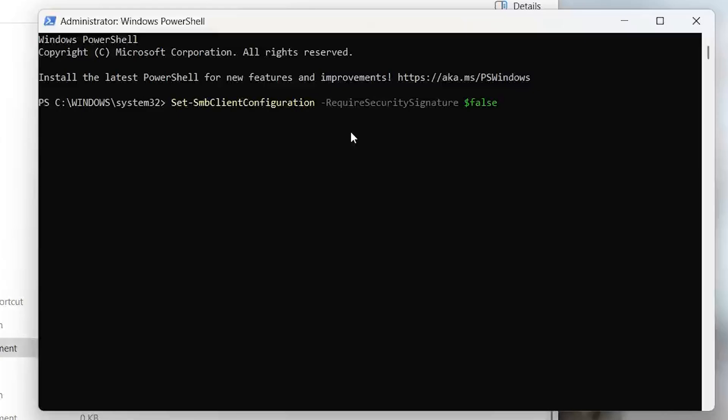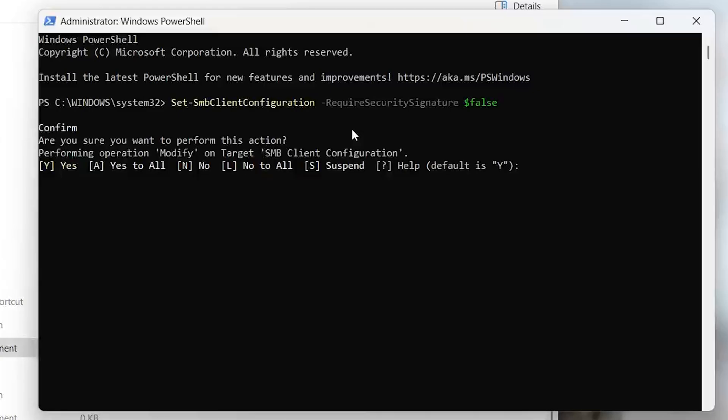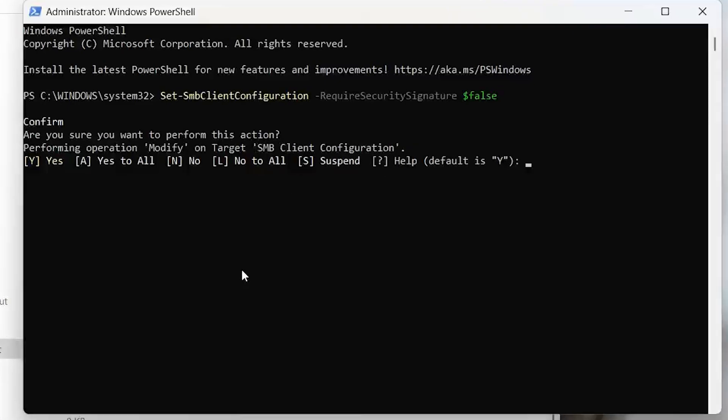I'll put that command in the description below. After you've hit enter it'll ask you to choose an option. Type A and hit enter. It should return to the command prompt if done correctly. The last step is to restart your PC.